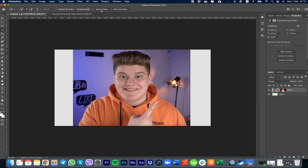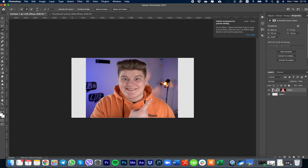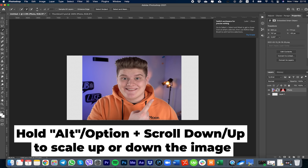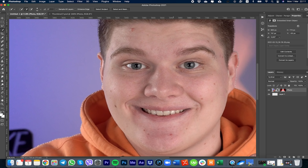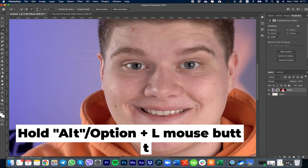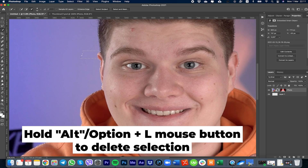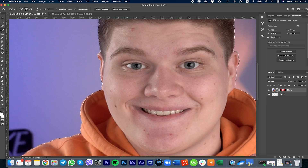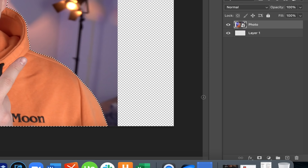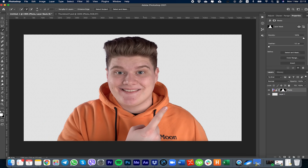Go to the Quick Selection tool right here and press Select Subject — it will select the subject, which means me. Then check if there are places with wrong selection. Press and hold Alt or Option on Mac, scale up, and just click to select new areas. Or if you made a mistake and want to delete an area, press and hold Alt or Option on Mac and delete like that, holding your left mouse button to remove the areas you don't want.